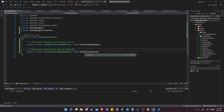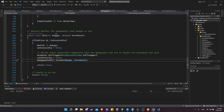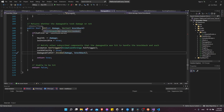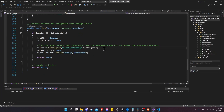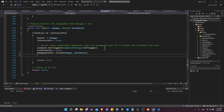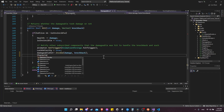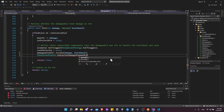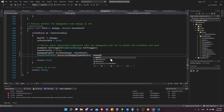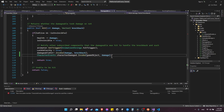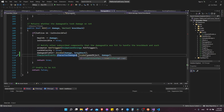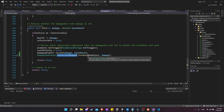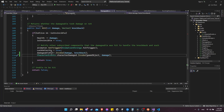Now that we have these events, we can invoke them inside our Damageable script. Go to Damageable, scroll down to the Hit function. After we've already checked it's not invincible and we're taking the damage, right after we call the local damageable event, we add: CharacterEvents.characterDamaged.Invoke(gameObject, damage) - the game object of the damageable component and the amount of damage. Anything that now subscribes to this event can be notified with this information, without needing to know anything about the damageable component.